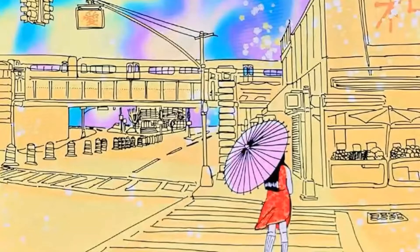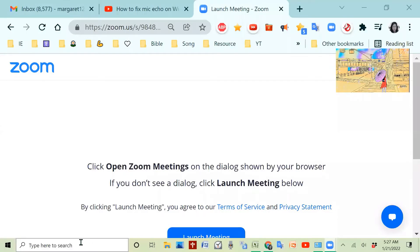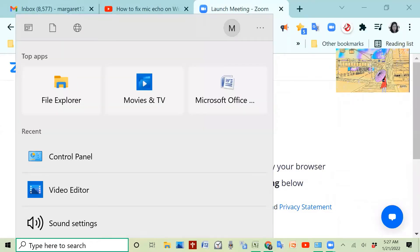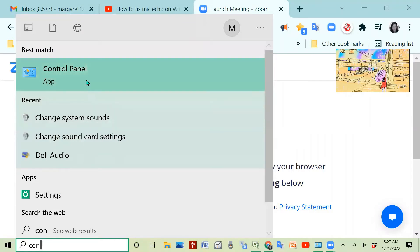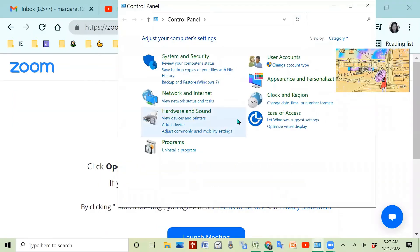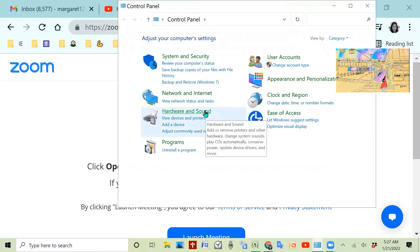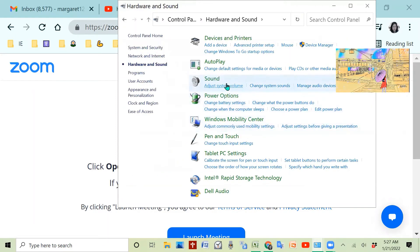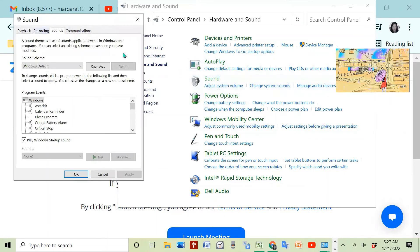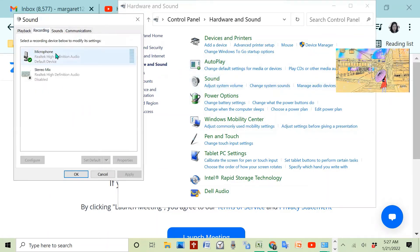The first thing you want to do is go to search on your computer and type 'Control Panel.' Then you'll see Hardware and Sound — go to Sound, then 'Change system sounds,' and go to the Recording tab. There you'll see a microphone.